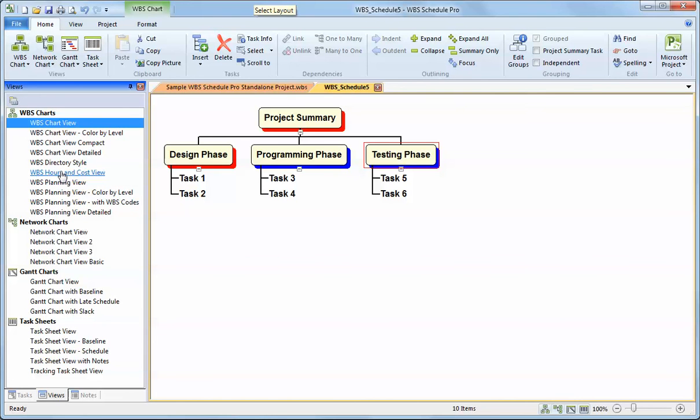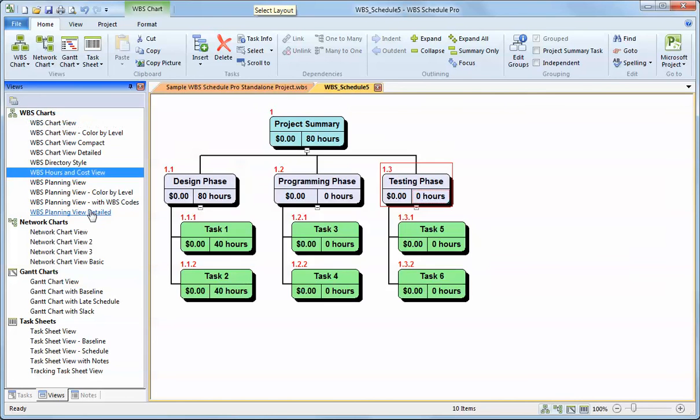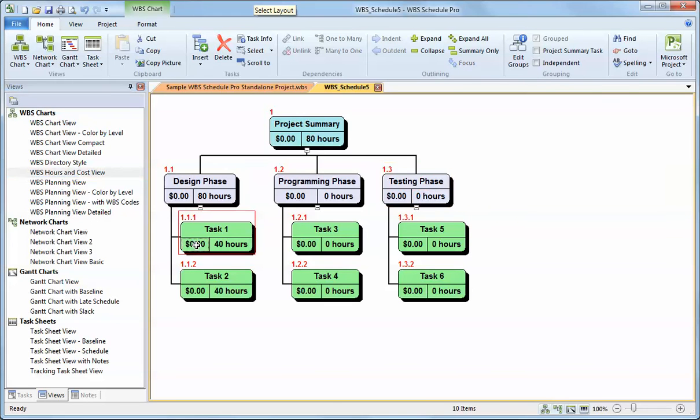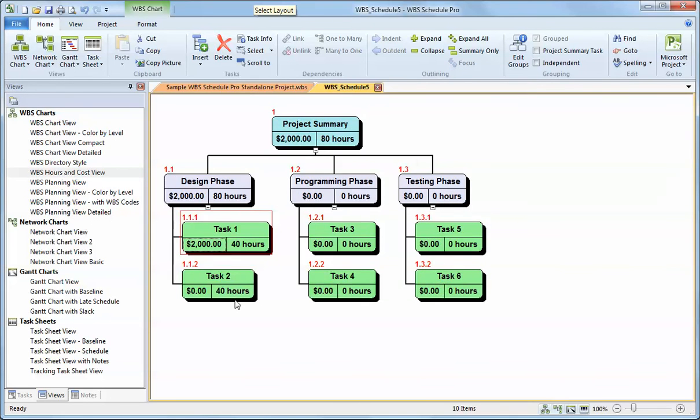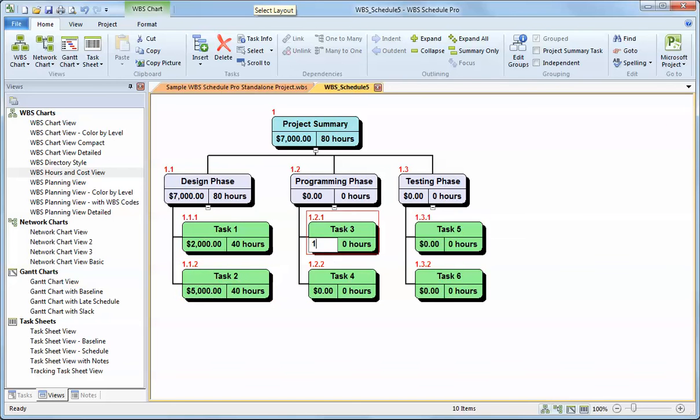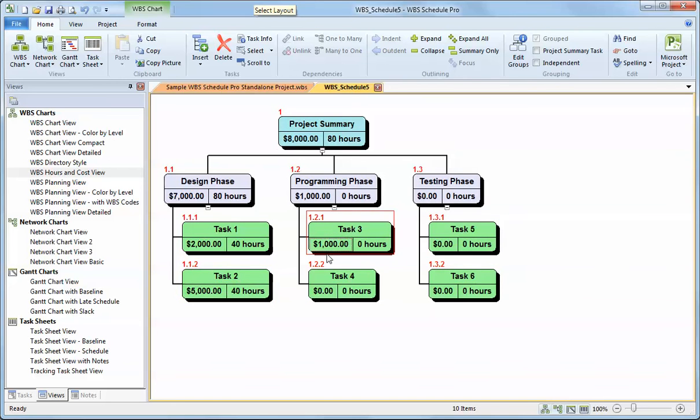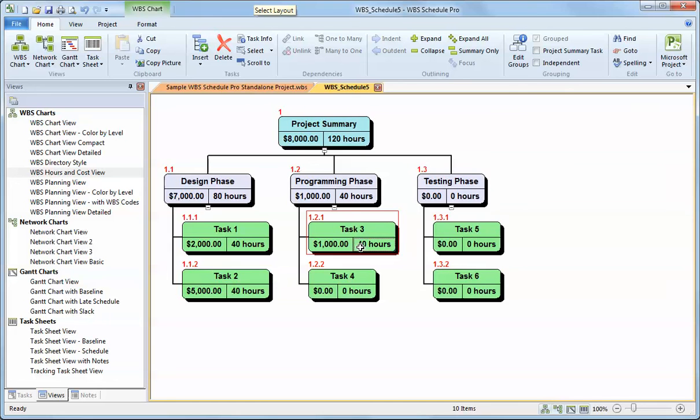This particular view here, the hours and cost view, is a good view for entering, like it says, hours and costs. So if I wanted to type in a certain number of costs for a particular task or a certain number of hours on a particular task, I can do that here. And then I can see how the information rolls up.